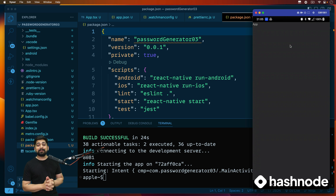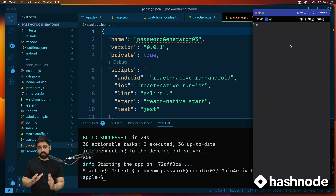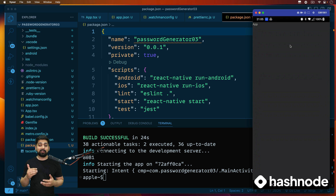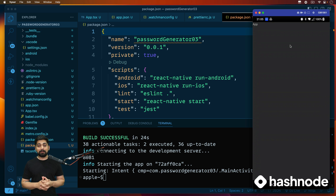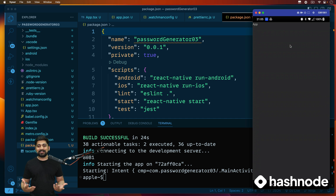Hey everyone, Atesh here back again with another video. Welcome to the React Native series — it's been a while but we are back, pushing things to the next level. A lot of people are on the Discord server and constantly learning React Native. This was one of the primary goals — to start a series where people can collaboratively learn. If you haven't already, check out the link in the description and join our Discord server.